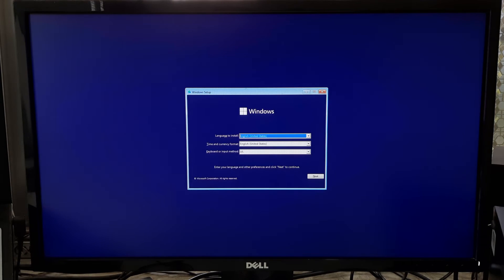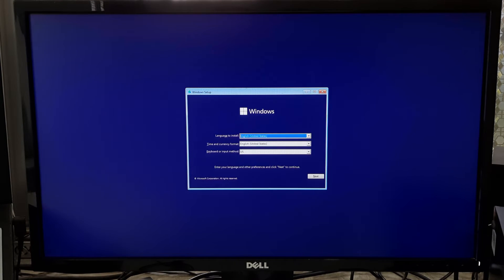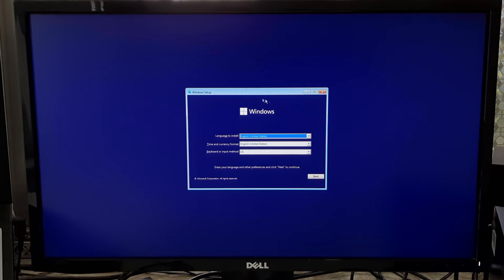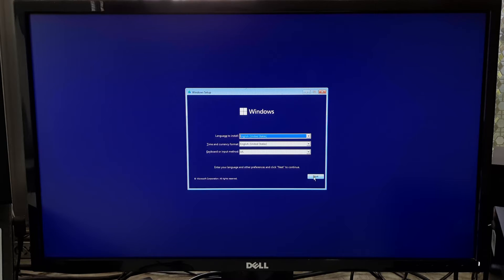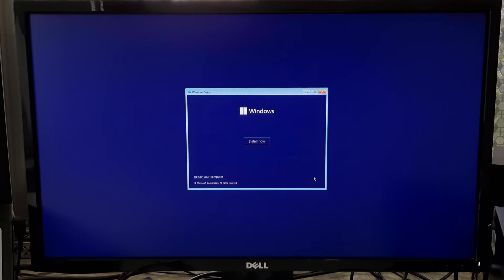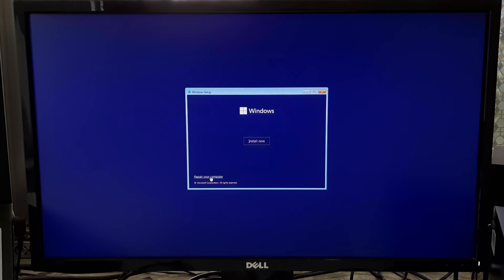On the initial setup screen, select your language preferences and click Next. On the next screen, click on Repair your computer at the bottom left corner.